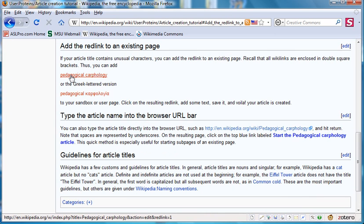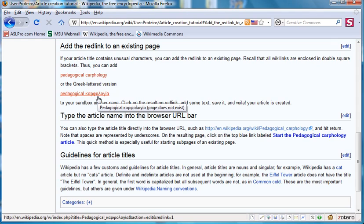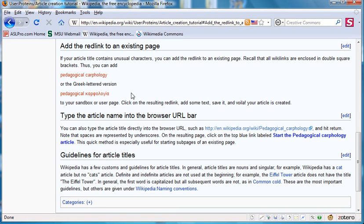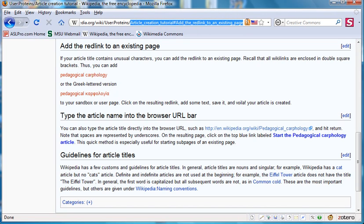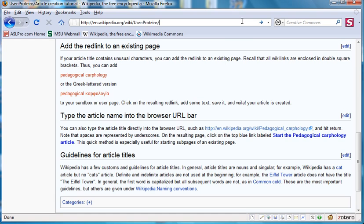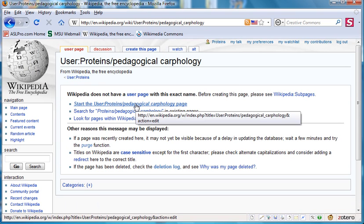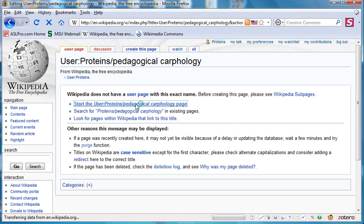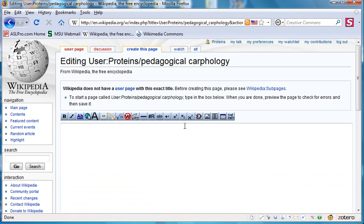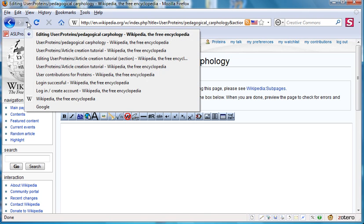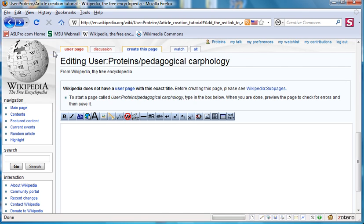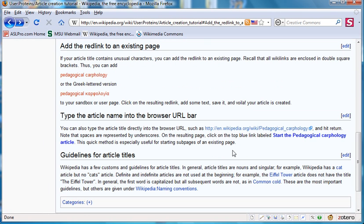The third approach is to add the page up here in the URL bar, such as Pedagogical underscore Carphology. Hitting return will bring you to this page, which you can click to obtain your new page. Clicking on this gives you, again, the edit window. That should give you all the possible ways of starting an article.